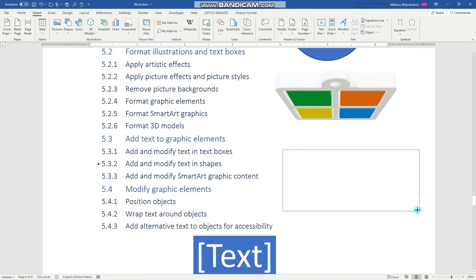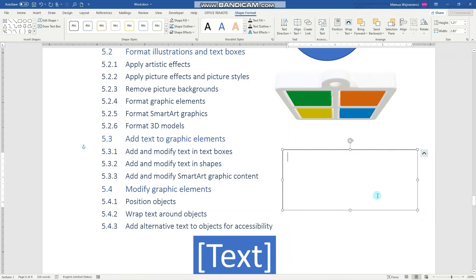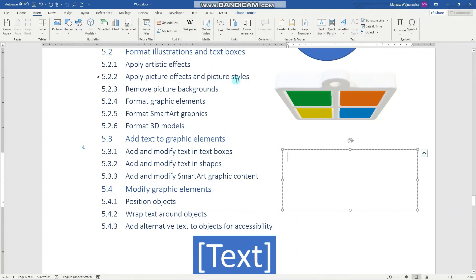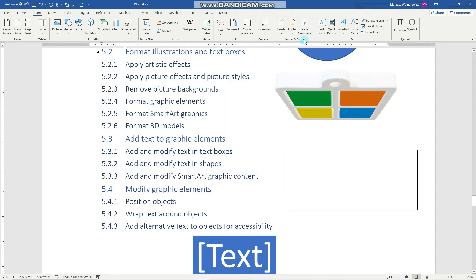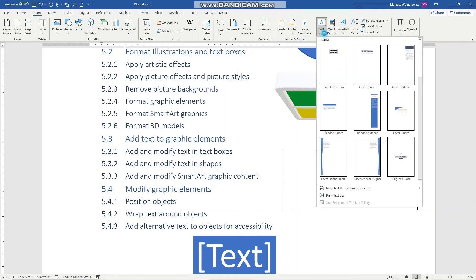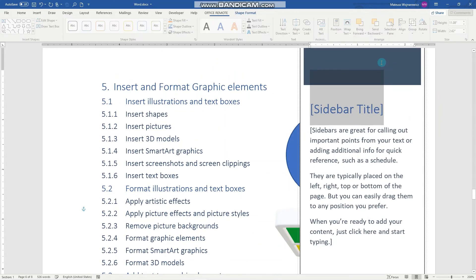Just like that. Notice that you can also insert a text box here. And there are built-in text boxes. So for example, you might have noticed this formatting.